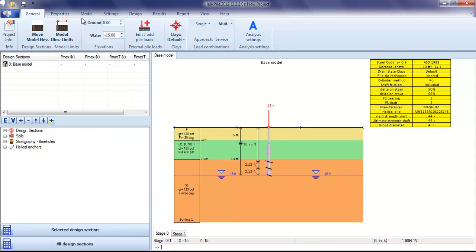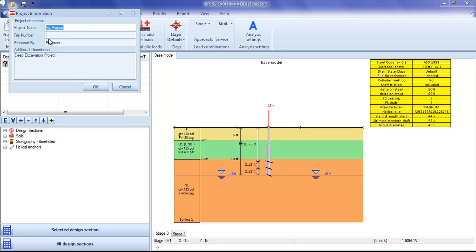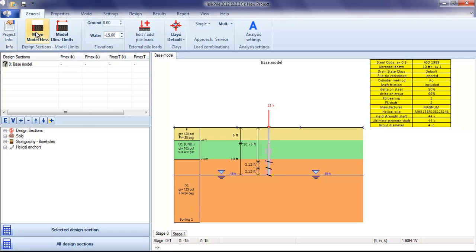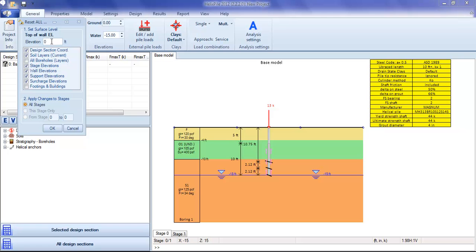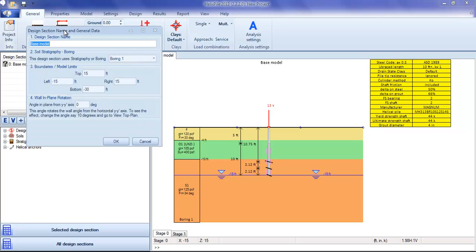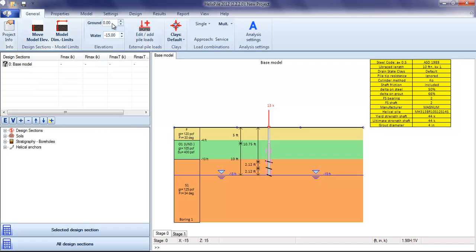The program is divided into main tabs. We can start with the project info, adjust the elevations of the project, change the model dimensions, and control the ground elevation and water elevations.